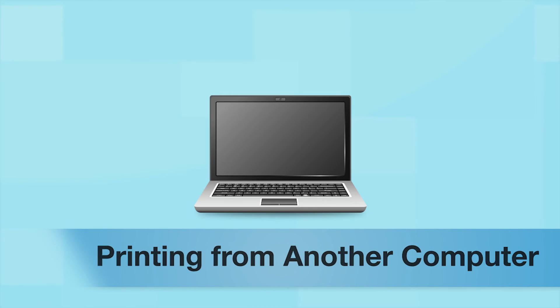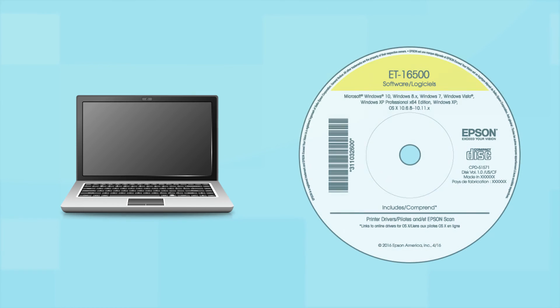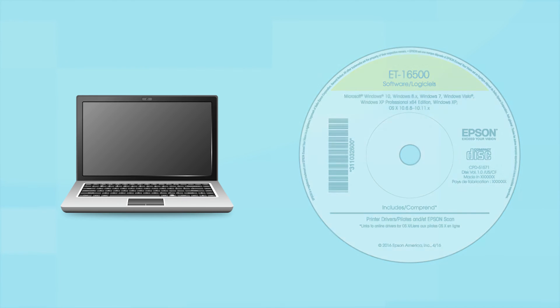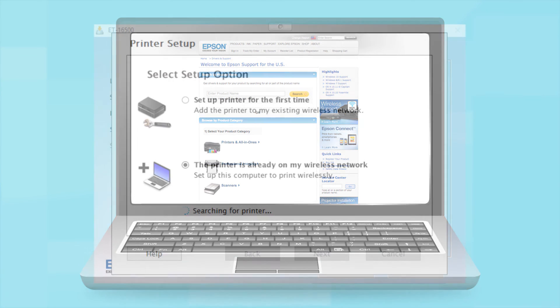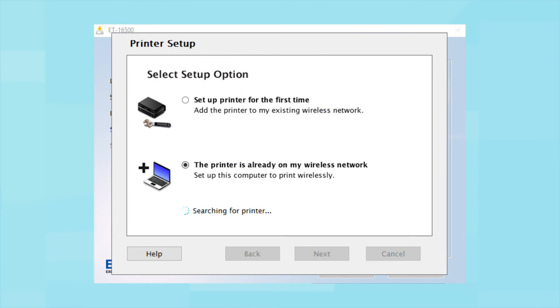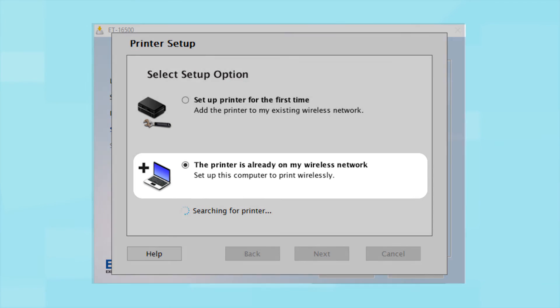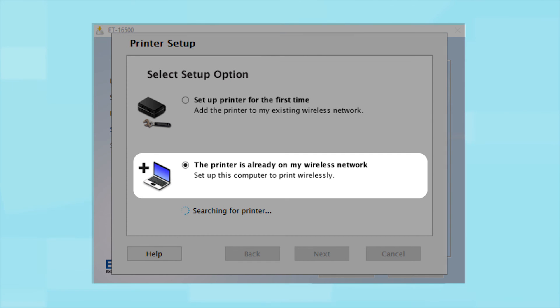If you want to print from another computer, insert the CD that came with your printer or run the software you downloaded and follow the instructions on the computer screen. When you get to this step, select the printer is already on my wireless network.